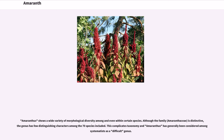Amaranthus shows a wide variety of morphological diversity among and even within certain species. Although the family Amaranthaceae is distinctive, the genus has few distinguishing characters among the 70 species included. This complicates taxonomy, and Amaranthus has generally been considered among systematists as a difficult genus.